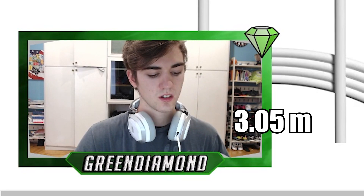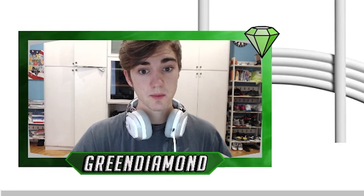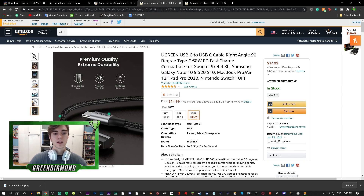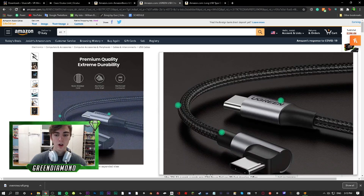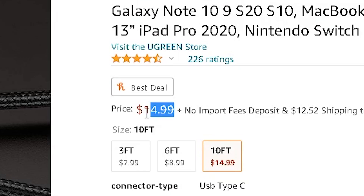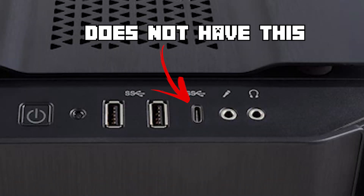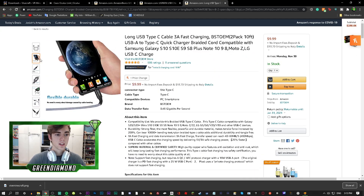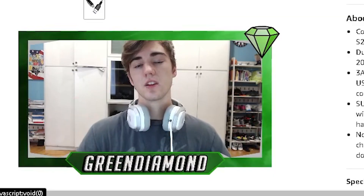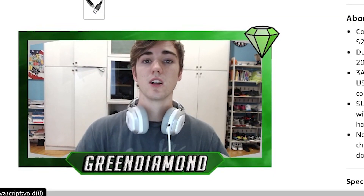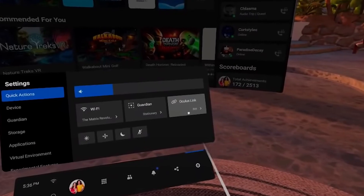There's a USB-C to USB-C Amazon Basics 10-foot cable — 10 feet is about 3.05 meters — for just $8. Or here's one with a 90-degree angle for $15 for 10 feet. If your computer doesn't have a USB-C port, there is also a USB-C to USB-A option. There are many options on Amazon — make sure to check the links down below in the description for some that I recommend.